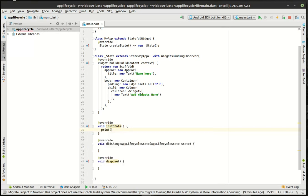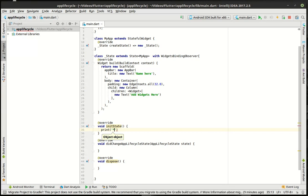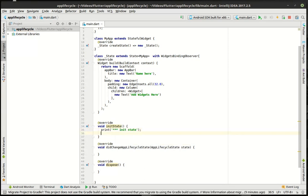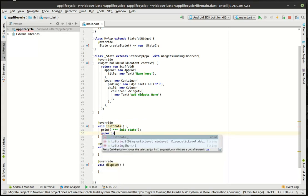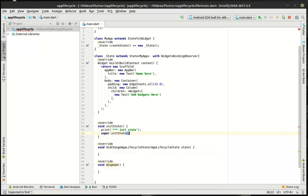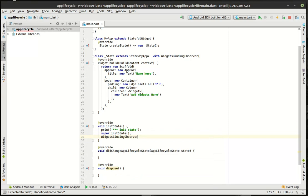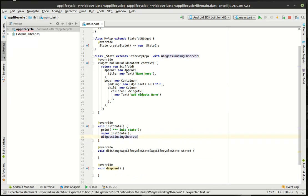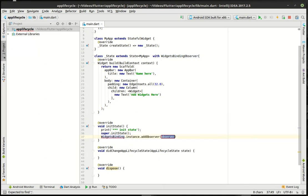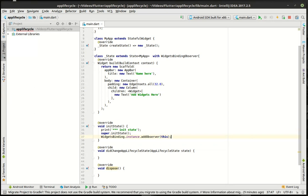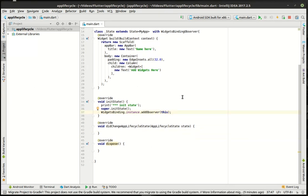So we're going to say print init state. So we're in init state. And then widgets binding instance dot add observer. And we're just going to add this current object here. So what we're doing there is we're binding to the widgets binding instance, basically saying we want to observe this object's life cycle.